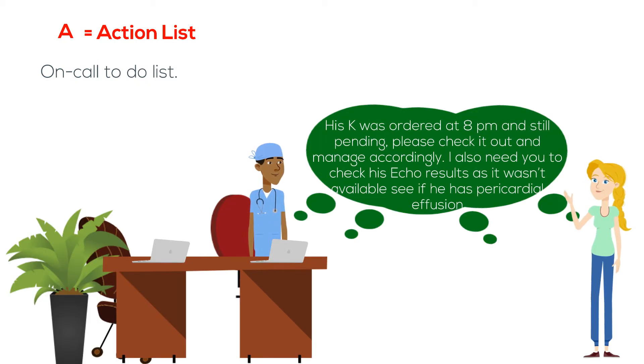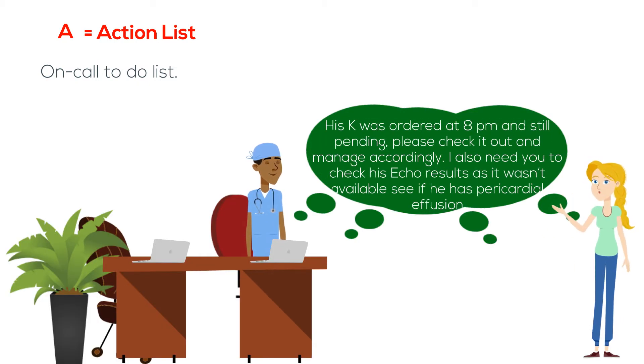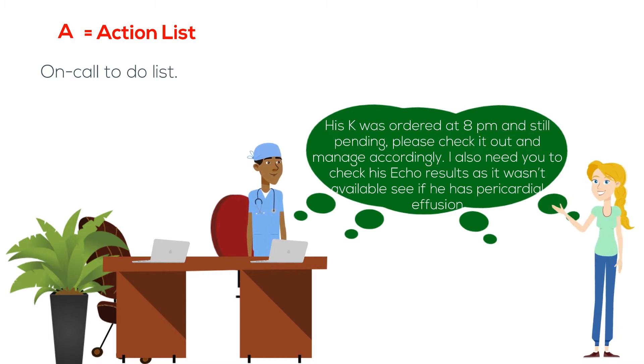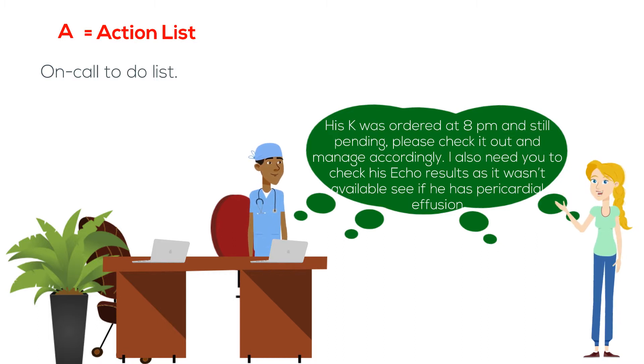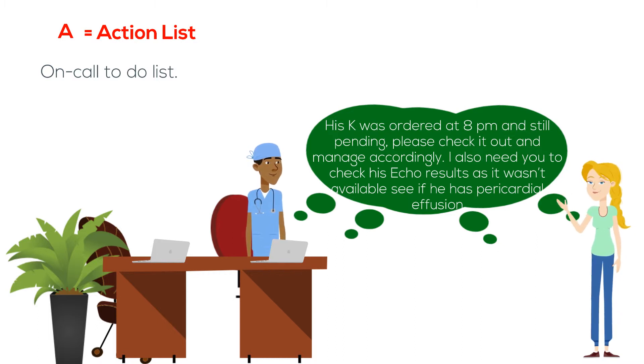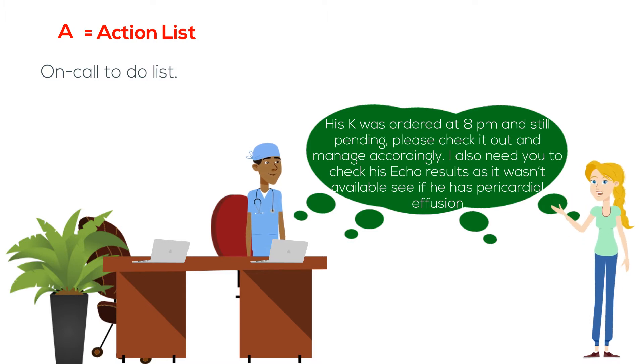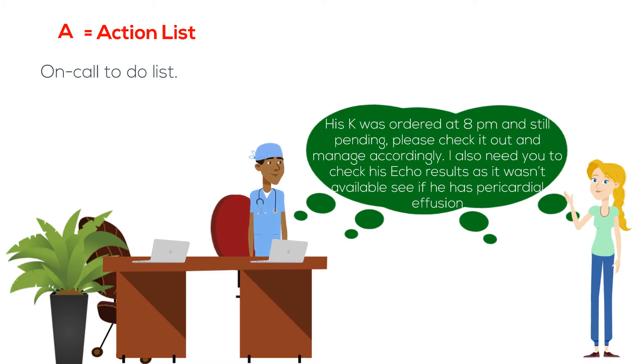His potassium was ordered at 8 p.m. and is still pending. Please check it and manage accordingly. I also need you to check his echo result as it wasn't available. See if he has a pericardial effusion.